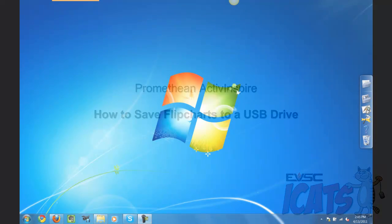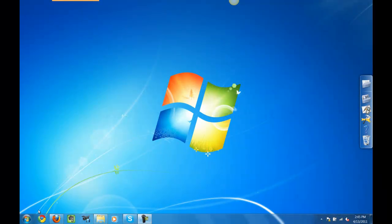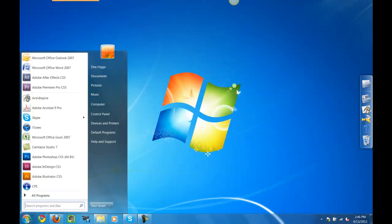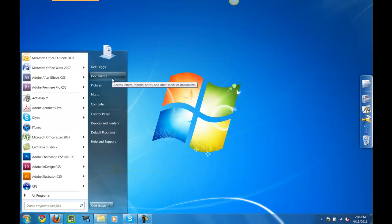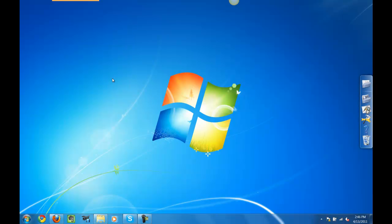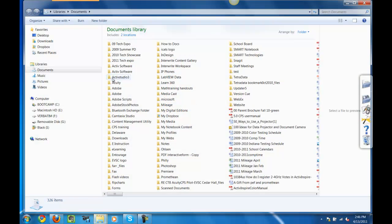I'm going to go to the bottom left Start. I'm going to then select Documents, looking for the file folder Active Software.